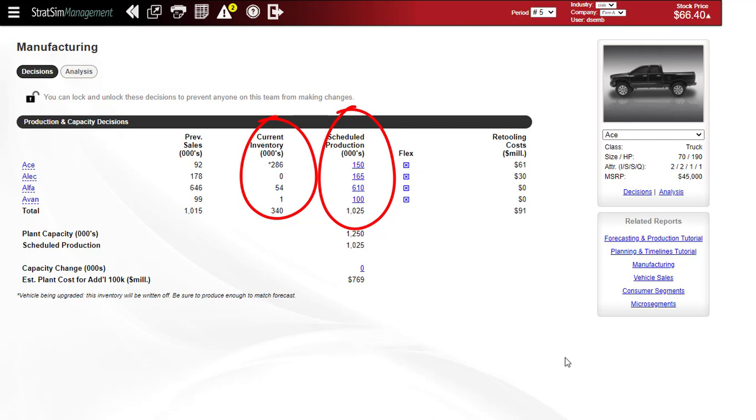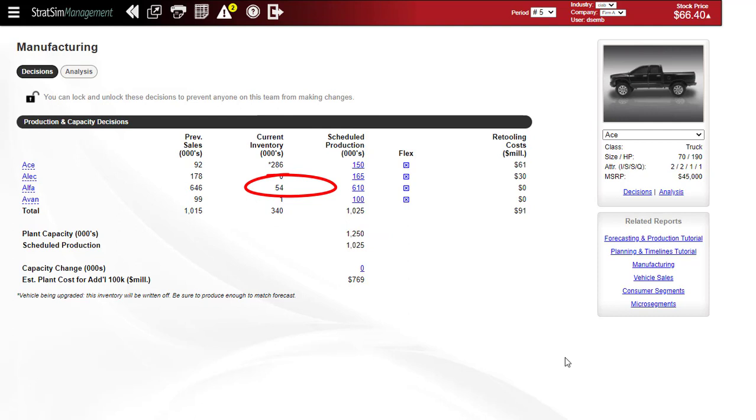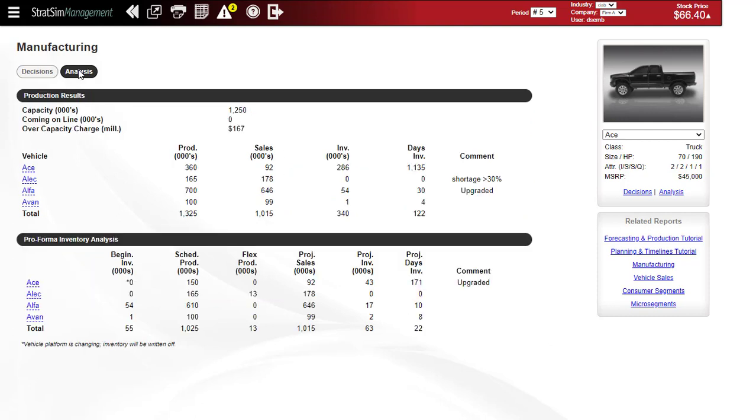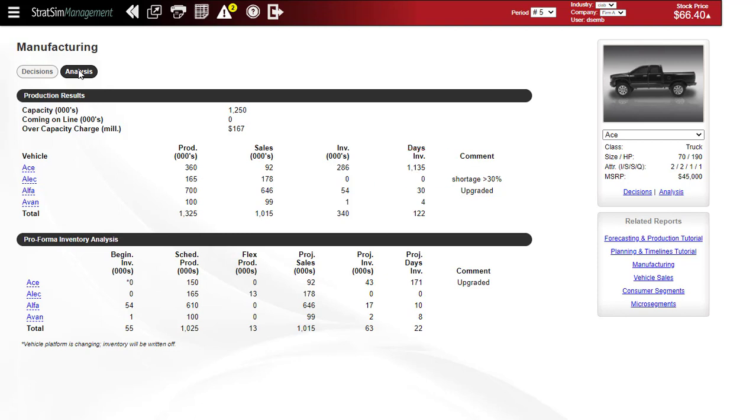You can see in this example that there are 54,000 units of the Alpha that are still in inventory. If I click analysis, you can see that equates to 30 days of inventory, which is not an unreasonable level of inventory to carry, as opposed to the ACE, probably too much inventory.